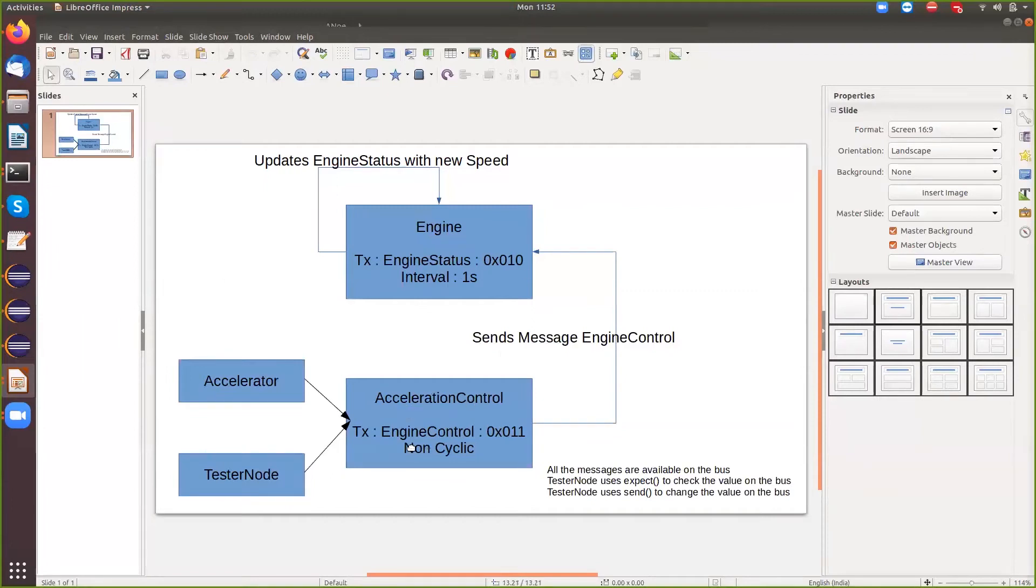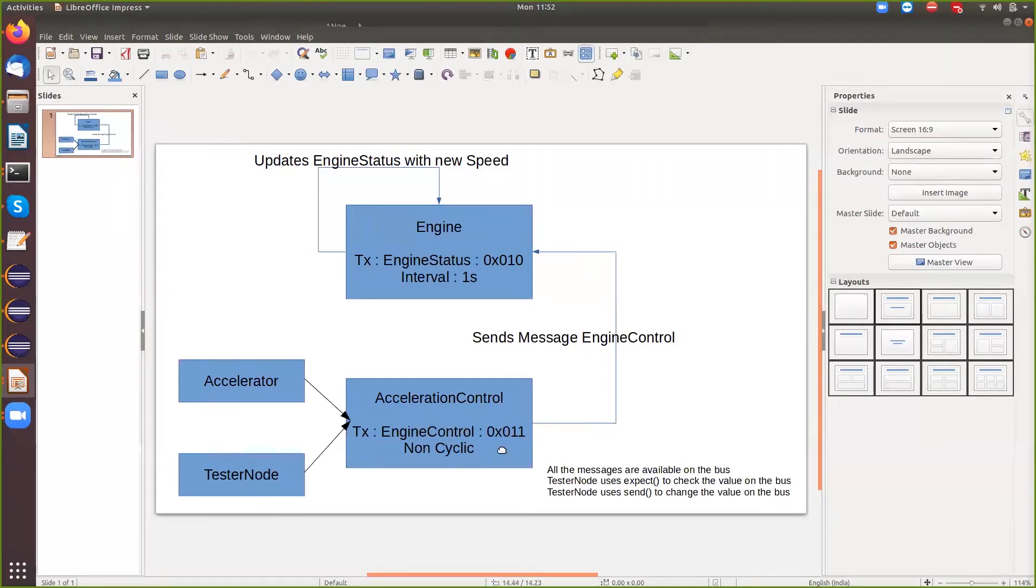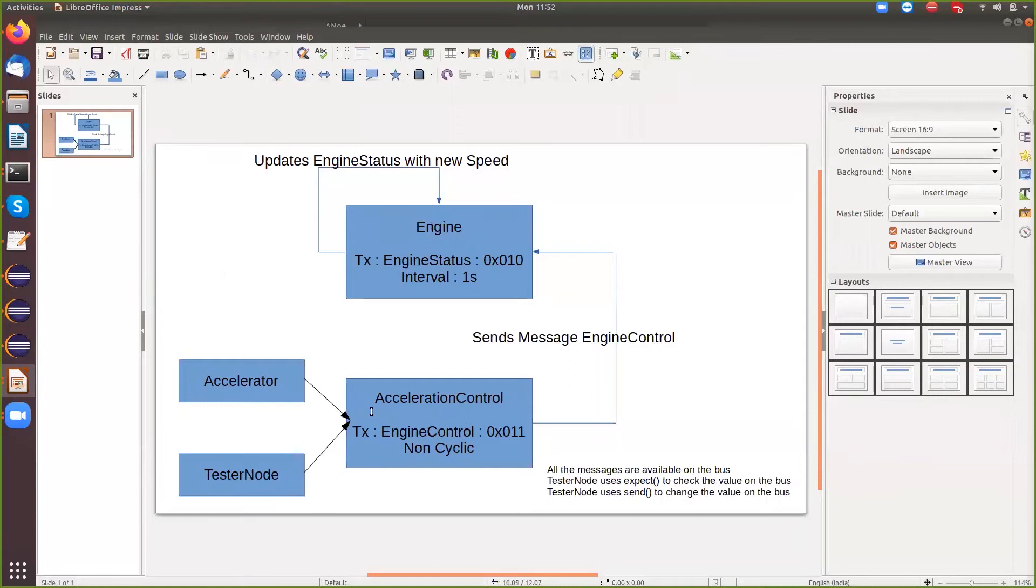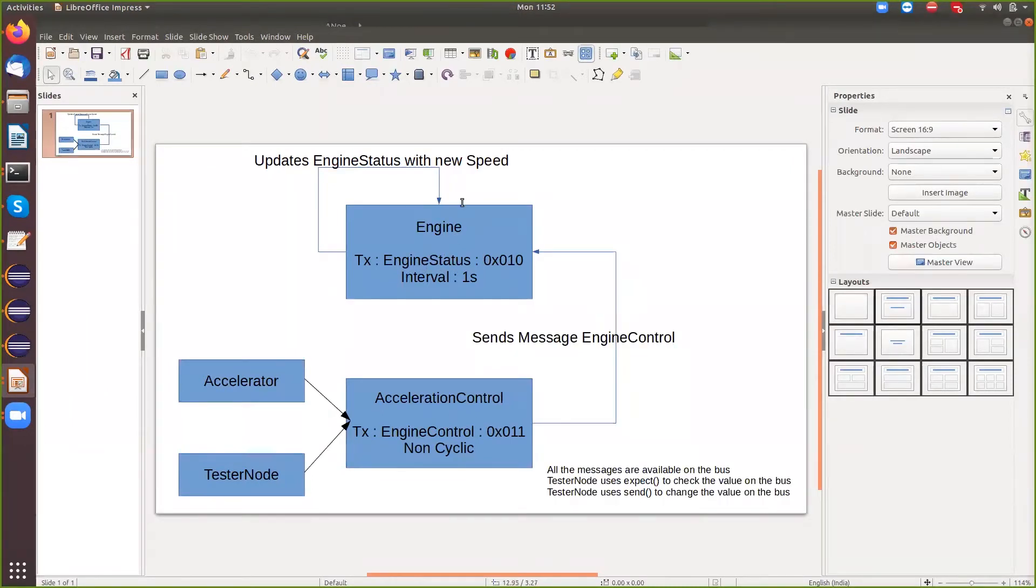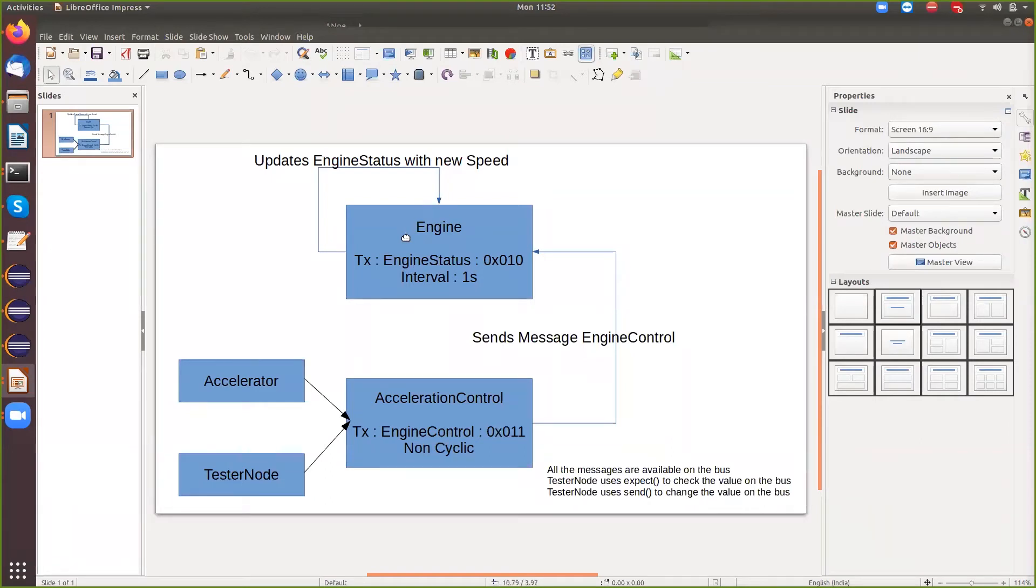And then we have another tester node which is trying to send out an engine control message with the new speed. So the tester node sends out a new speed value, which is like if somebody is accelerating the car, the new speed goes out and gets received by the engine and then engine updates its speed. And that is the new message that you see on the bus. So we are validating if the message that we have sent from here is received and is it updated here. So I've got a tester node which sends and checks.